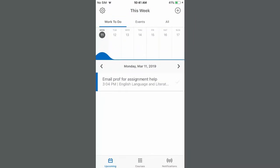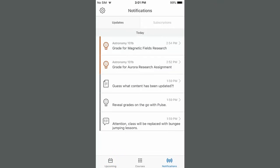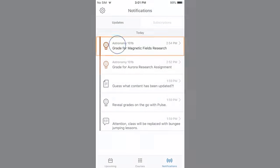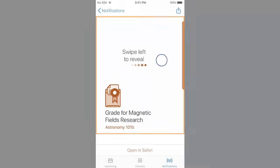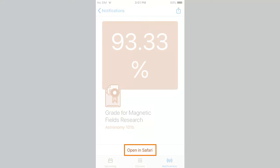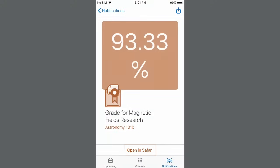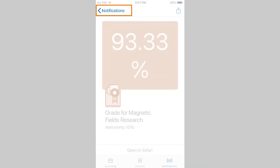To view notifications, tap Notifications. Here, you will be notified of and can view the grades you have earned, new or updated course content, review discussion posts, and course announcements. To view a grade, tap the assignment title. To reveal your grade, swipe left. You can view feedback by tapping Open in Safari. To continue browsing announcements or grades, tap Notifications.